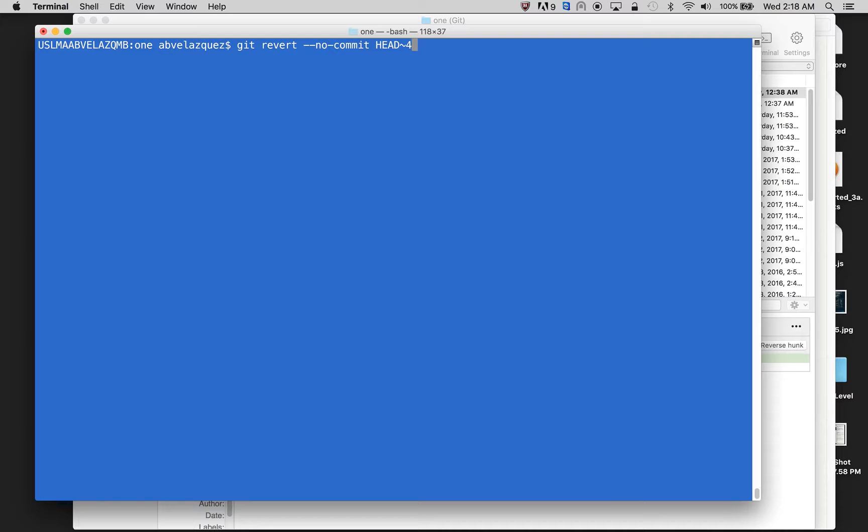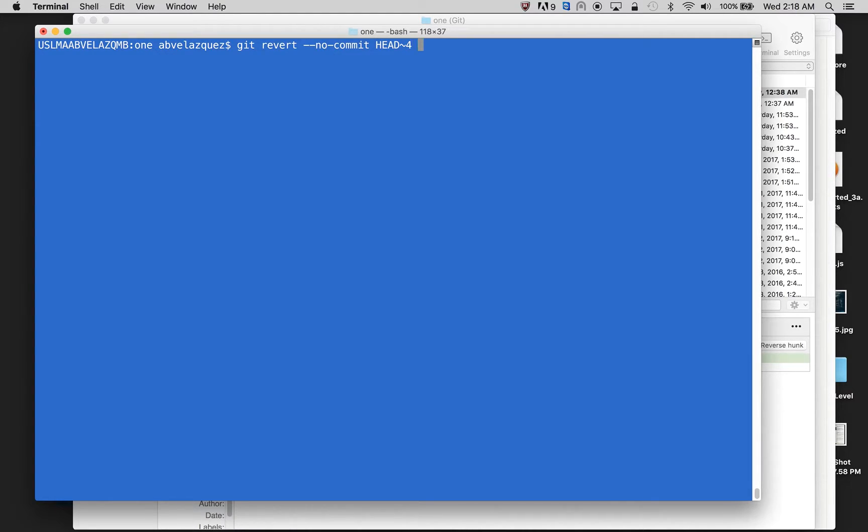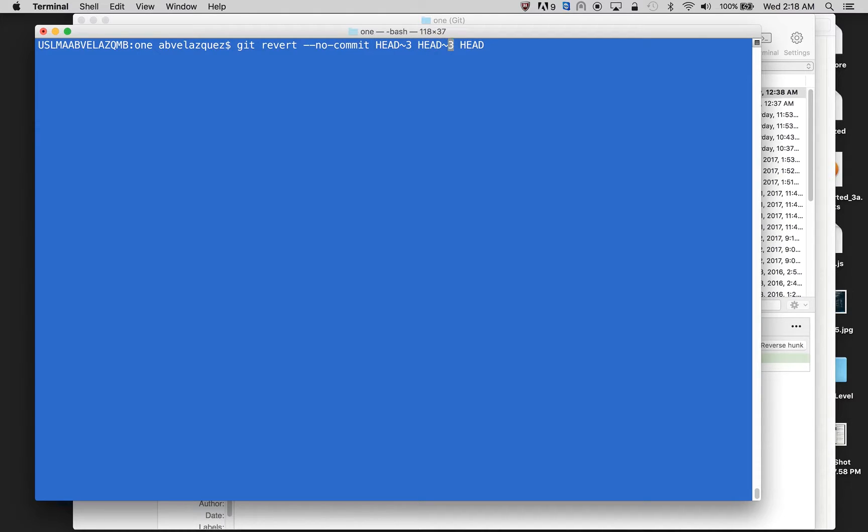So I want my last four to get deleted. So if I want to do my last four, I could do head four, head three. Actually, my last fourth would be head three, head two, head one, head, and that would run.